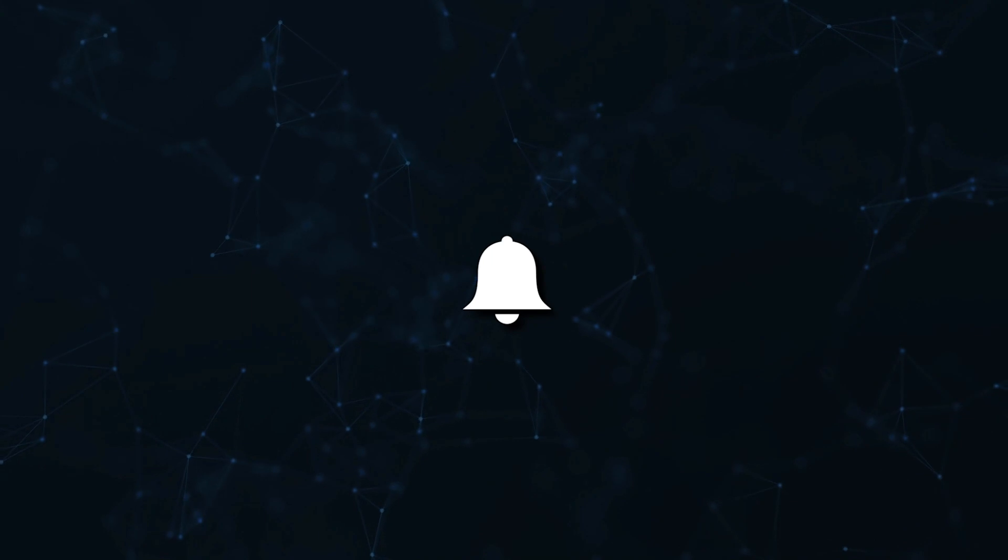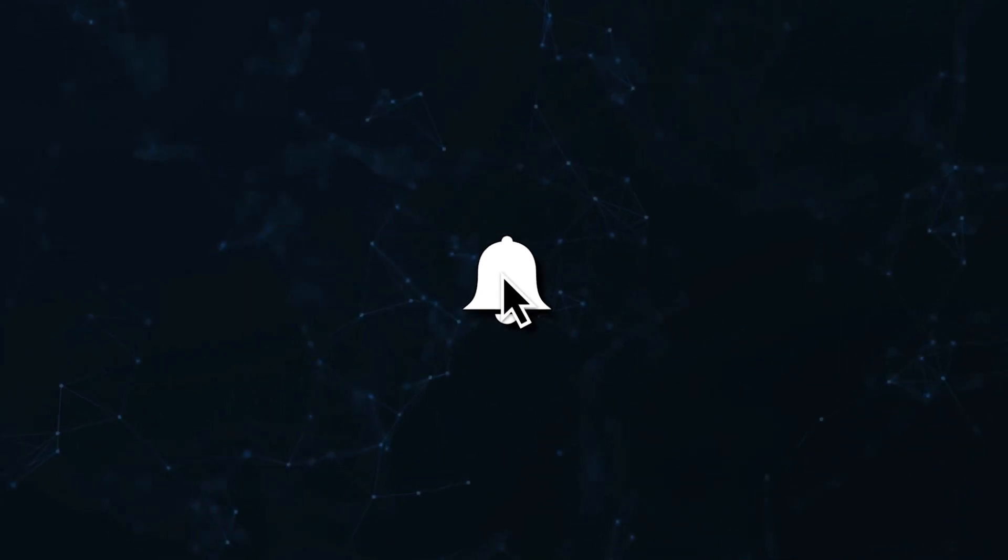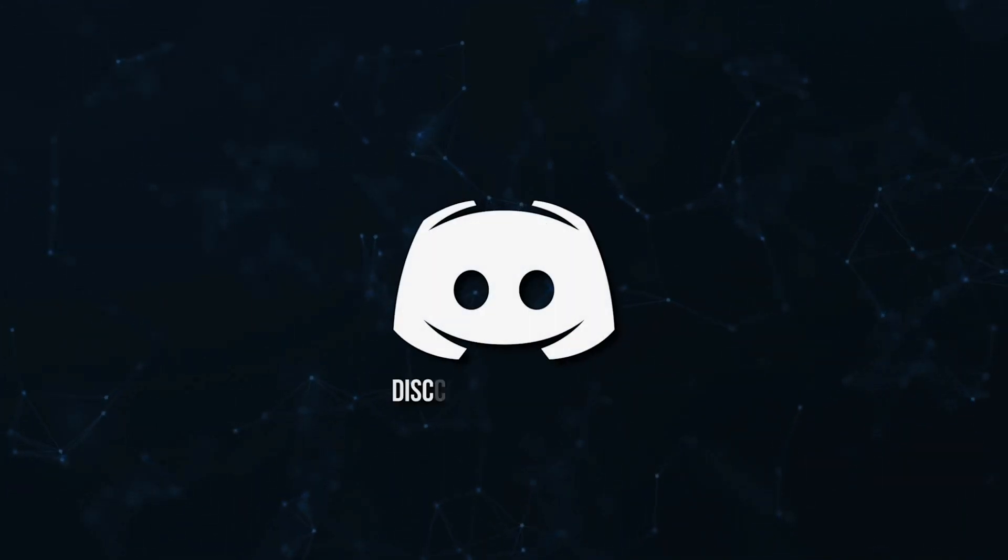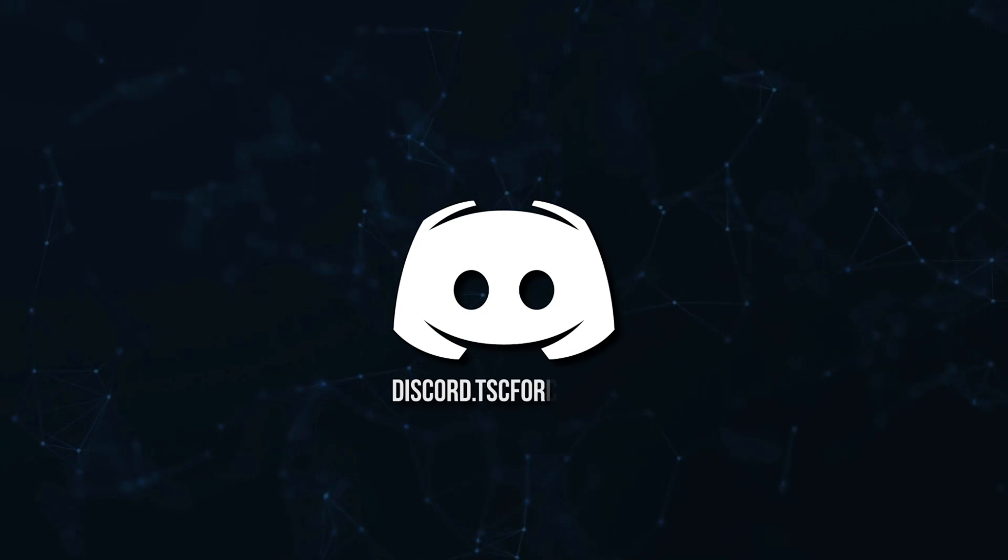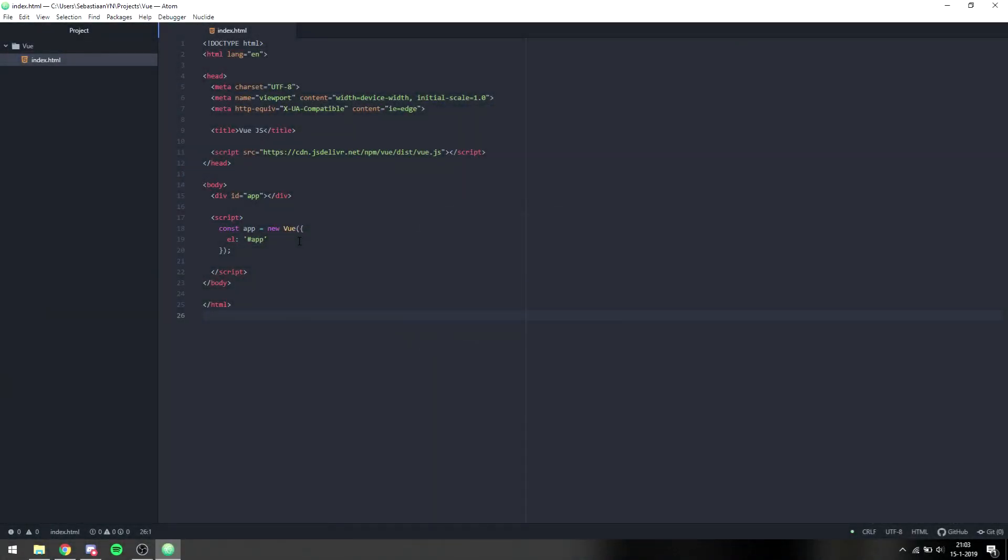Don't miss a beat, join the notification squad by clicking that bell. You'll get notified every time I upload a video, and be sure to join our Discord to talk and get help with your code. Hello everyone, my name is Sebastian and welcome back to the second episode of the Vue.js tutorial series.